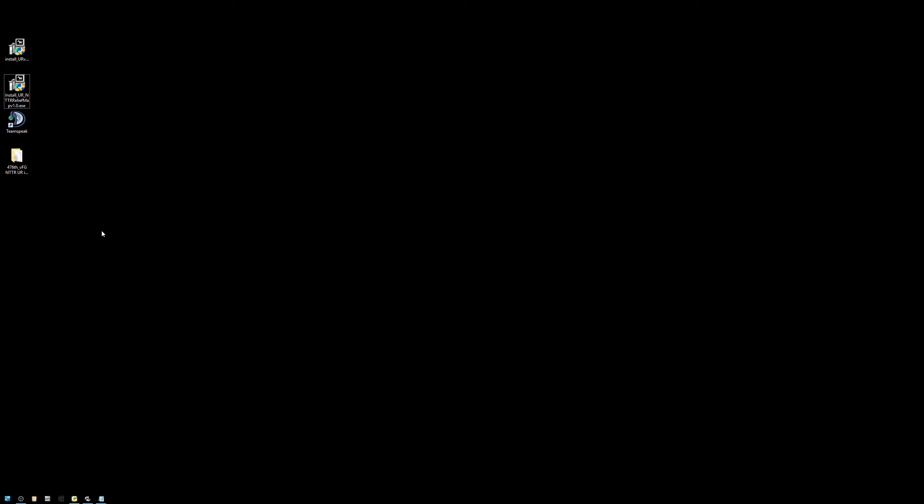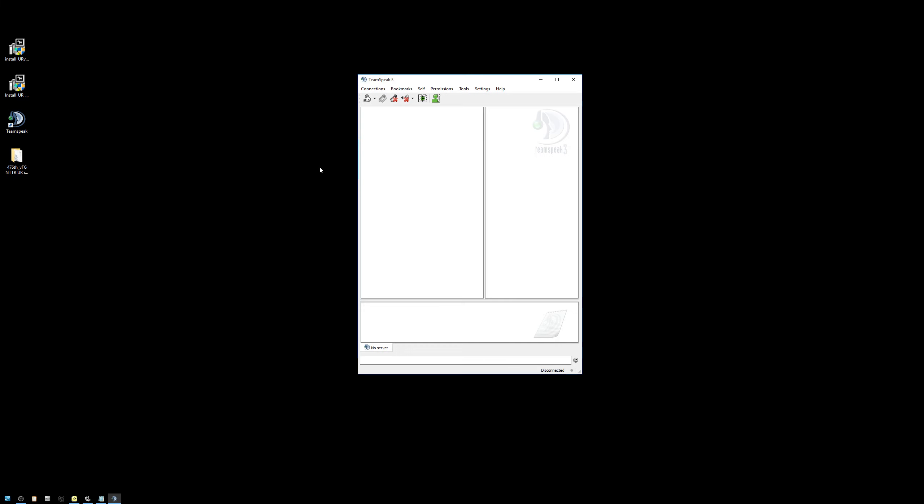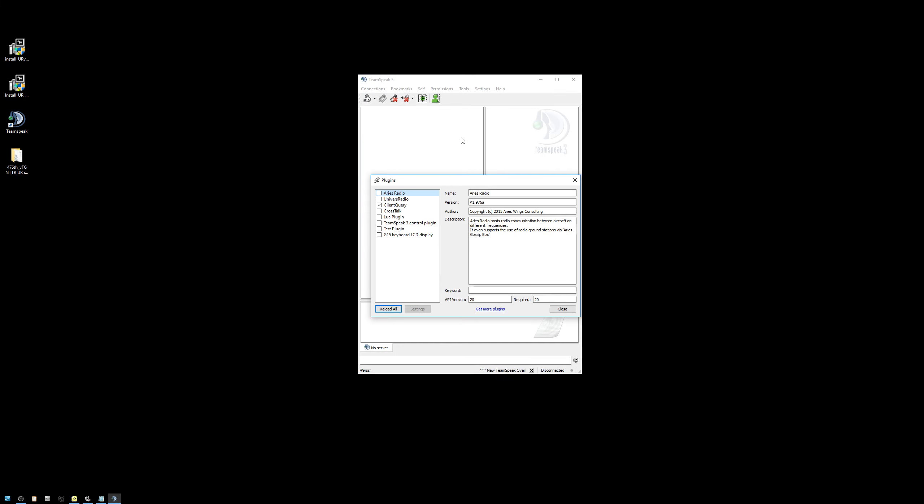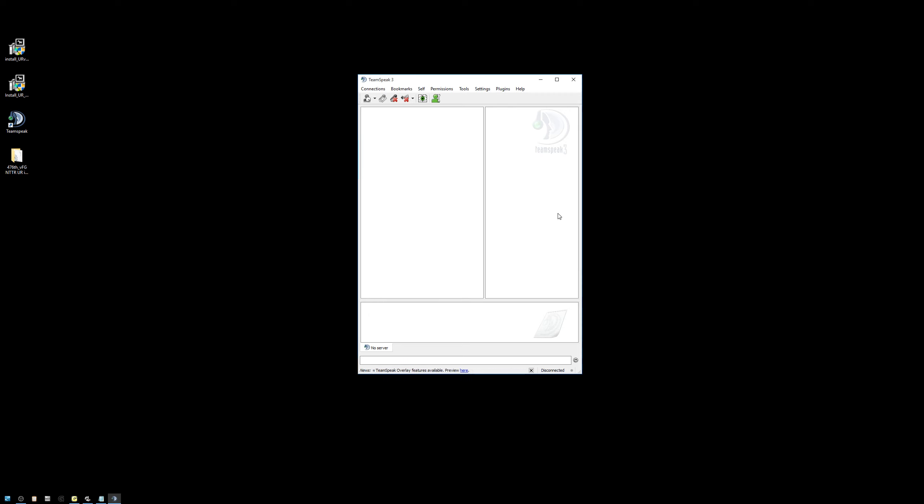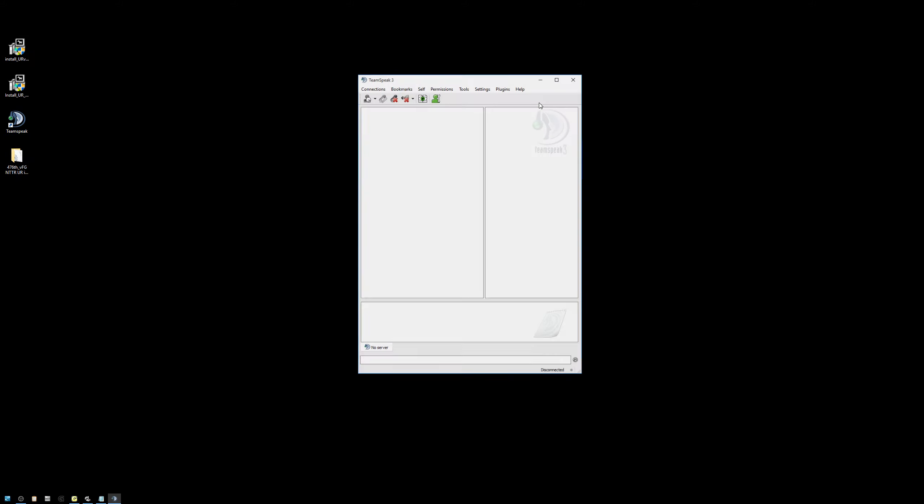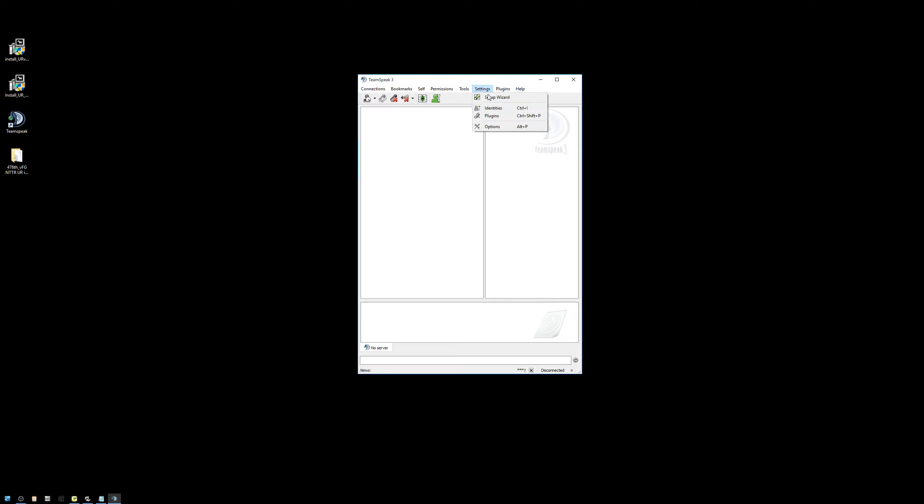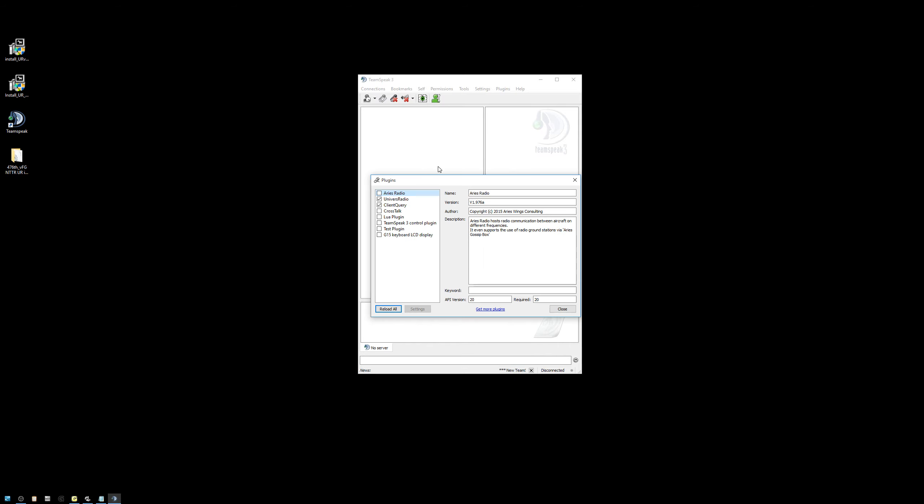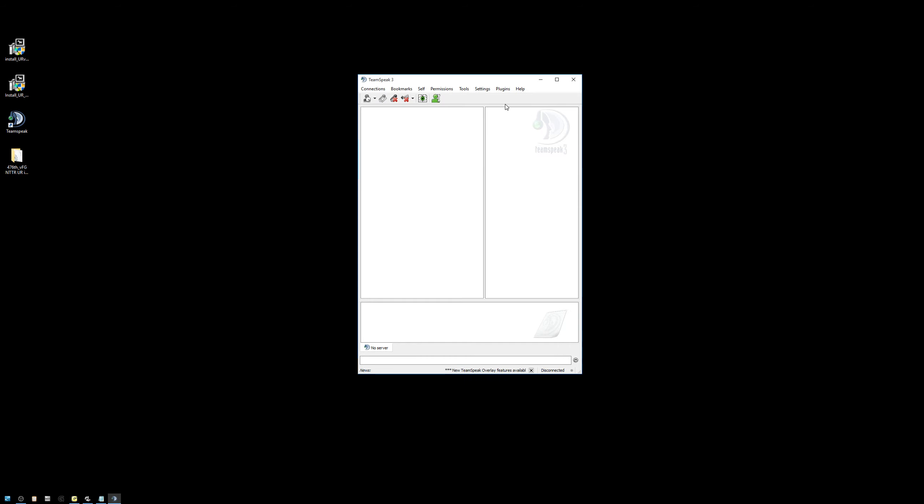Let's go ahead and launch TeamSpeak to make sure that the plugin is checked. And you'll see in my install the plugin is not checked, so let's go ahead and enable it. And let's close TeamSpeak and restart it. And we can now see the plugin is checked, it's healthy, and we know because we've got Universal Radio in our plugins menu.